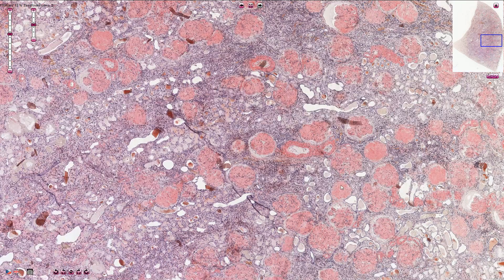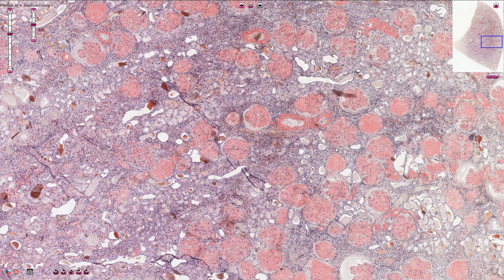We should also mention something about amyloidosis in general. The kidney is usually affected by systemic amyloidosis, and we have two types. The first is primary amyloidosis, or AL amyloidosis, where the amyloid is composed of immunoglobulin light chains produced by monoclonal plasma cells — for instance, in plasma cell dyscrasias such as multiple myeloma.